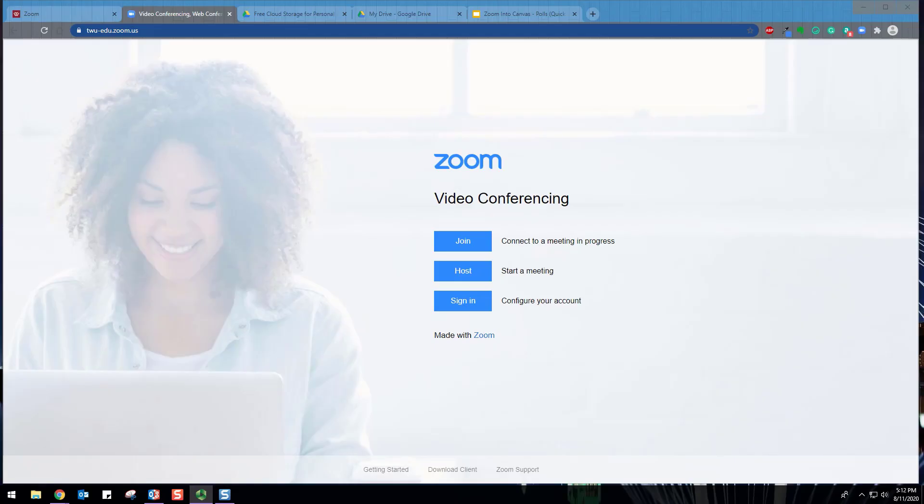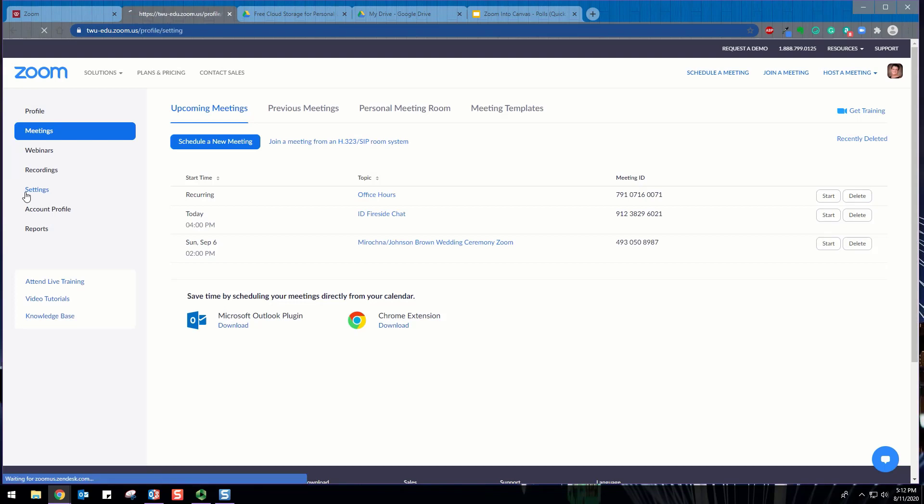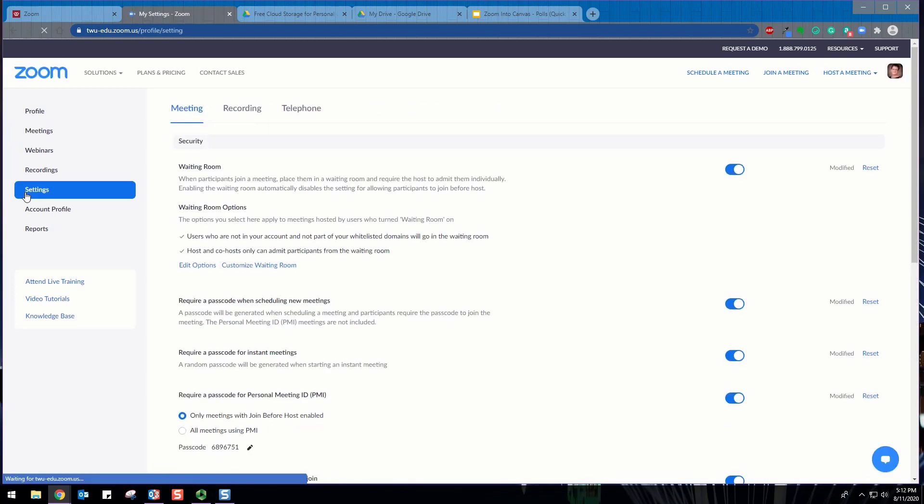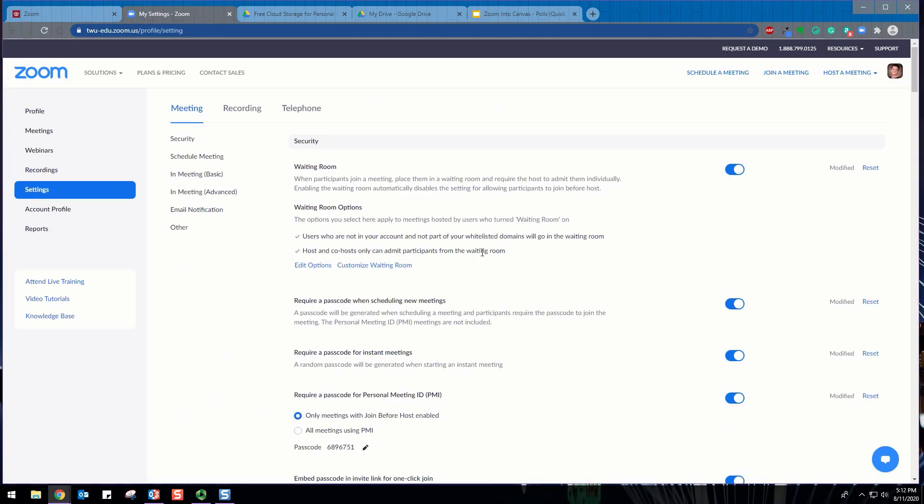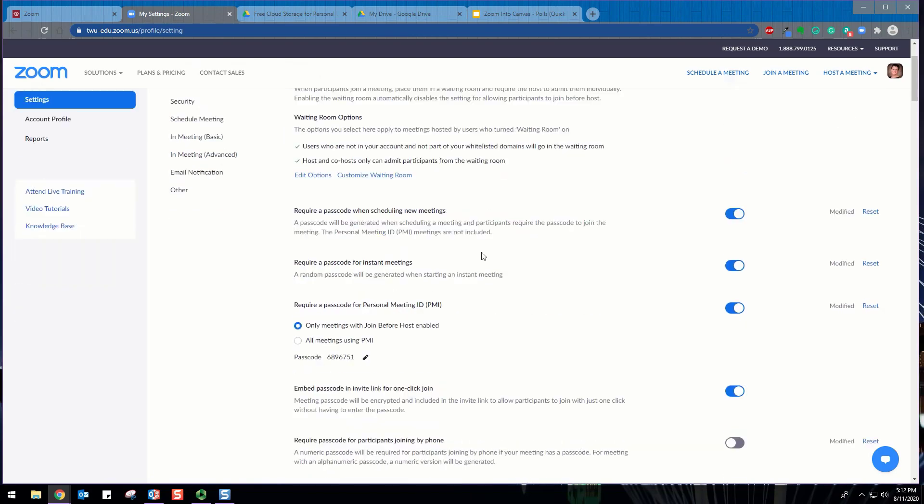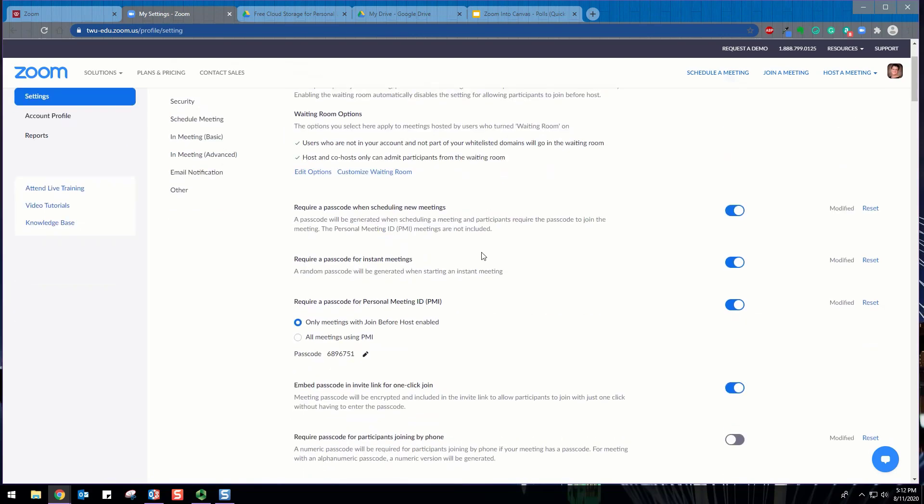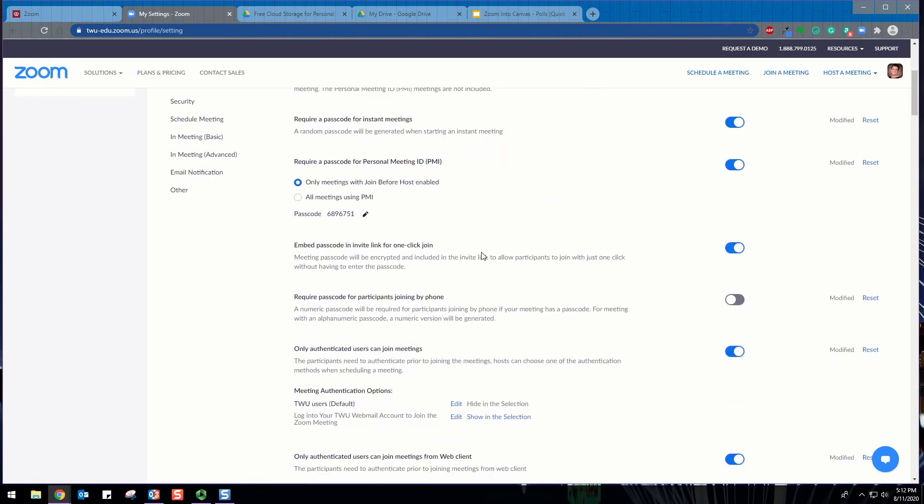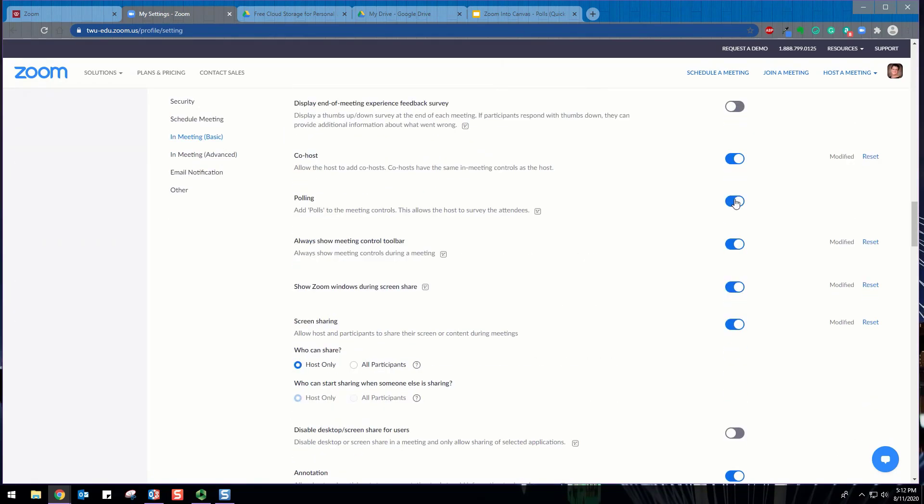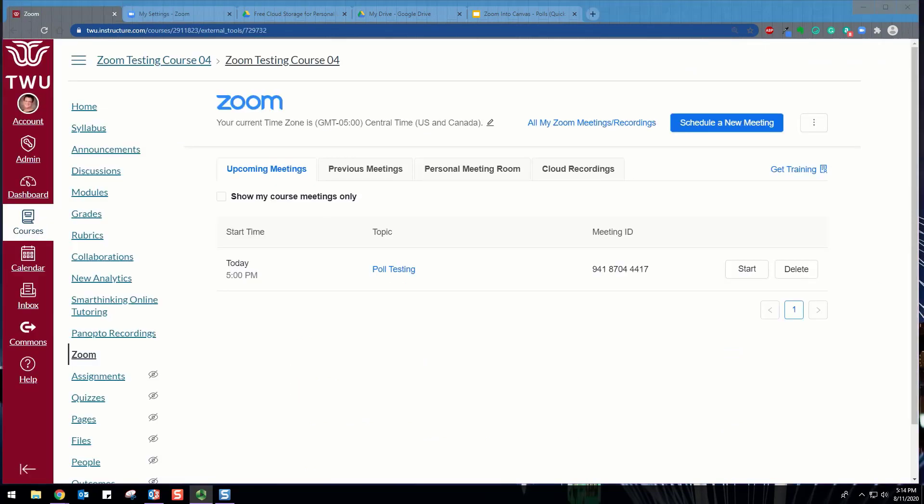To enable polling, sign into the Zoom Web Portal. In Settings, navigate to the Polling option on the Meeting tab and verify that the feature is enabled. If the polling feature is disabled, click the toggle to enable it.